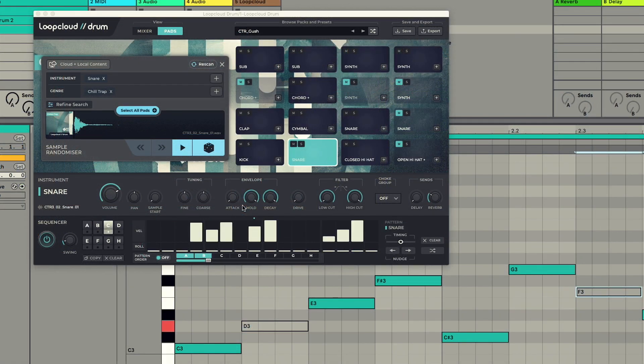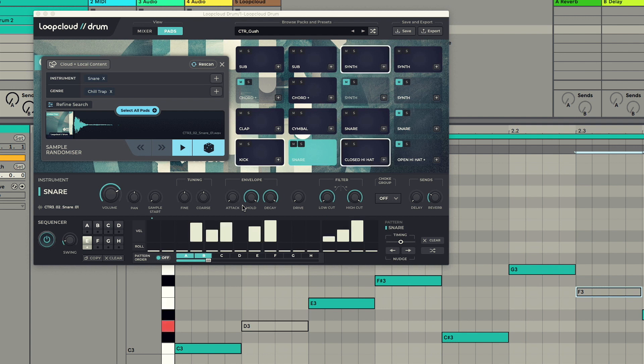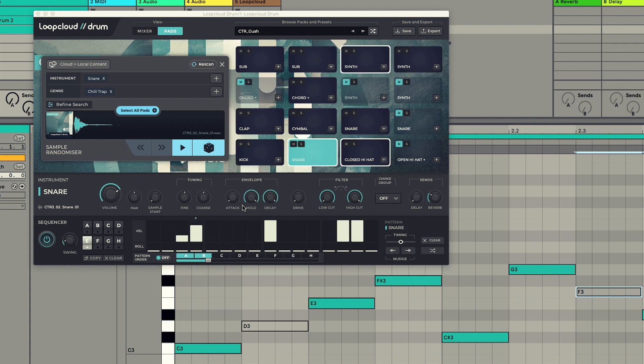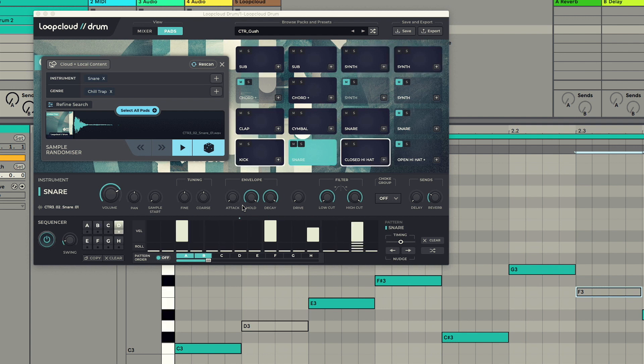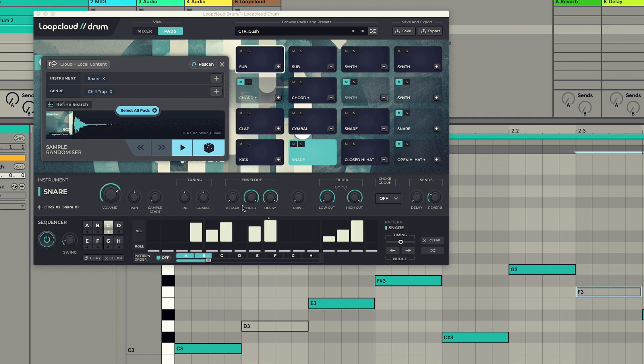Another great new feature with this version is the ability to switch patterns using MIDI notes. This can be done with a connected keyboard using MIDI notes C3 upwards.